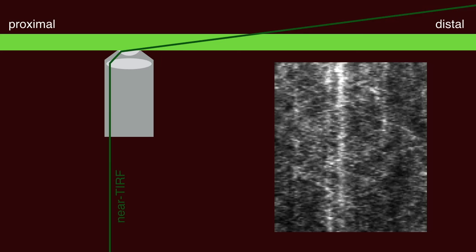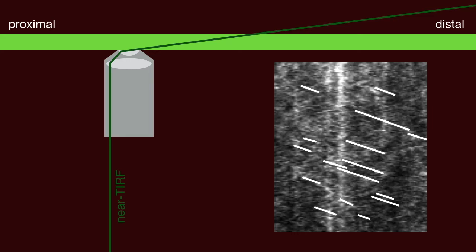When we imaged axons of known polarity with near-TIRF microscopy, we observed many low-intensity anterograde events that had a characteristic velocity of around one micrometer a second, the same as the anterograde microtubule motor kinesin.